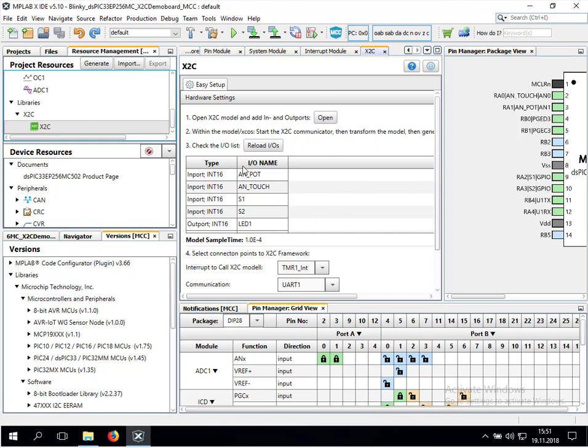We see a list of available I/O pins in the existing model. We can select which interrupt is executing the model - in this example it's a timer one interrupt - and which UART is configured for communication with the scope. To open the model, we just press open on the first point here in the X2C library.